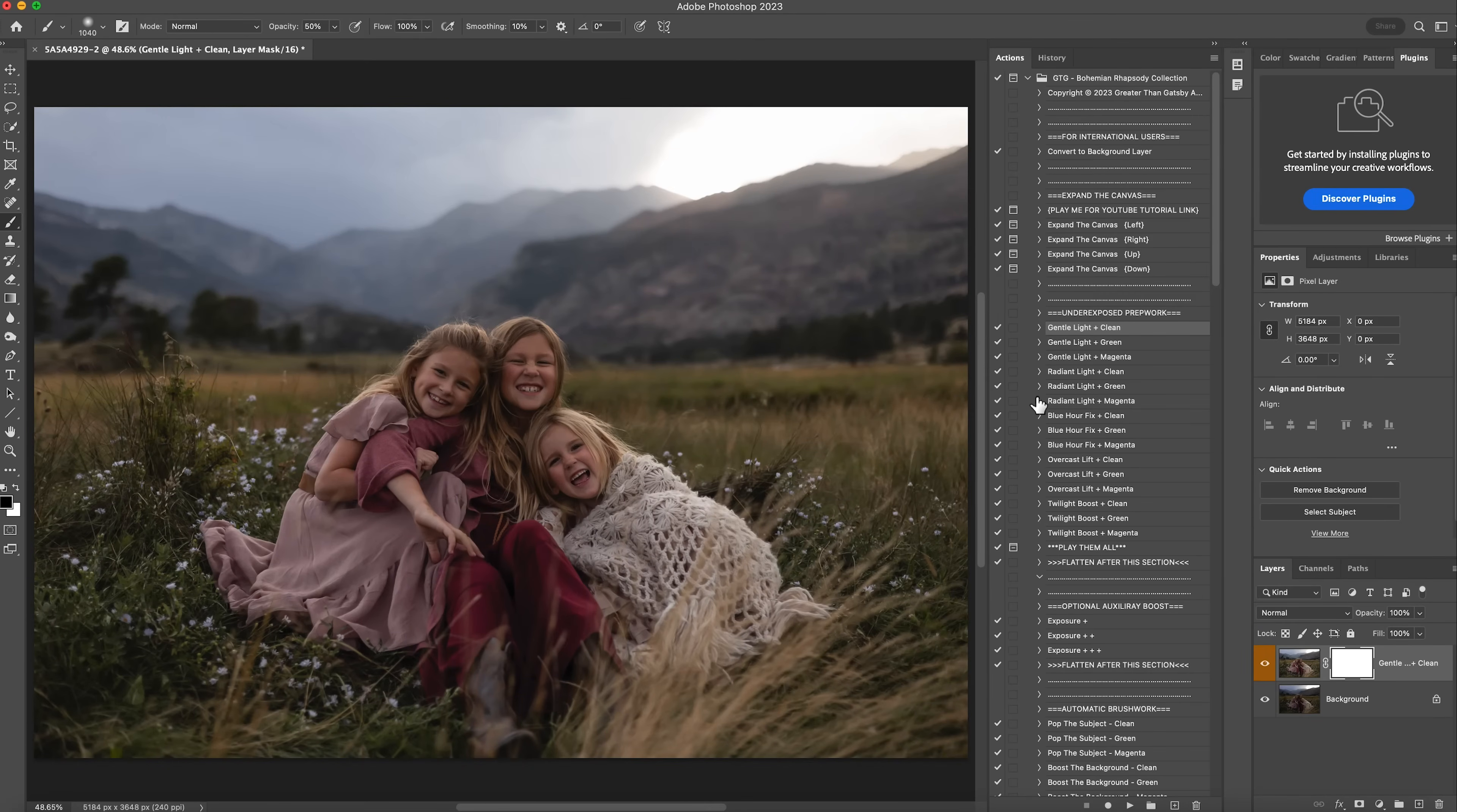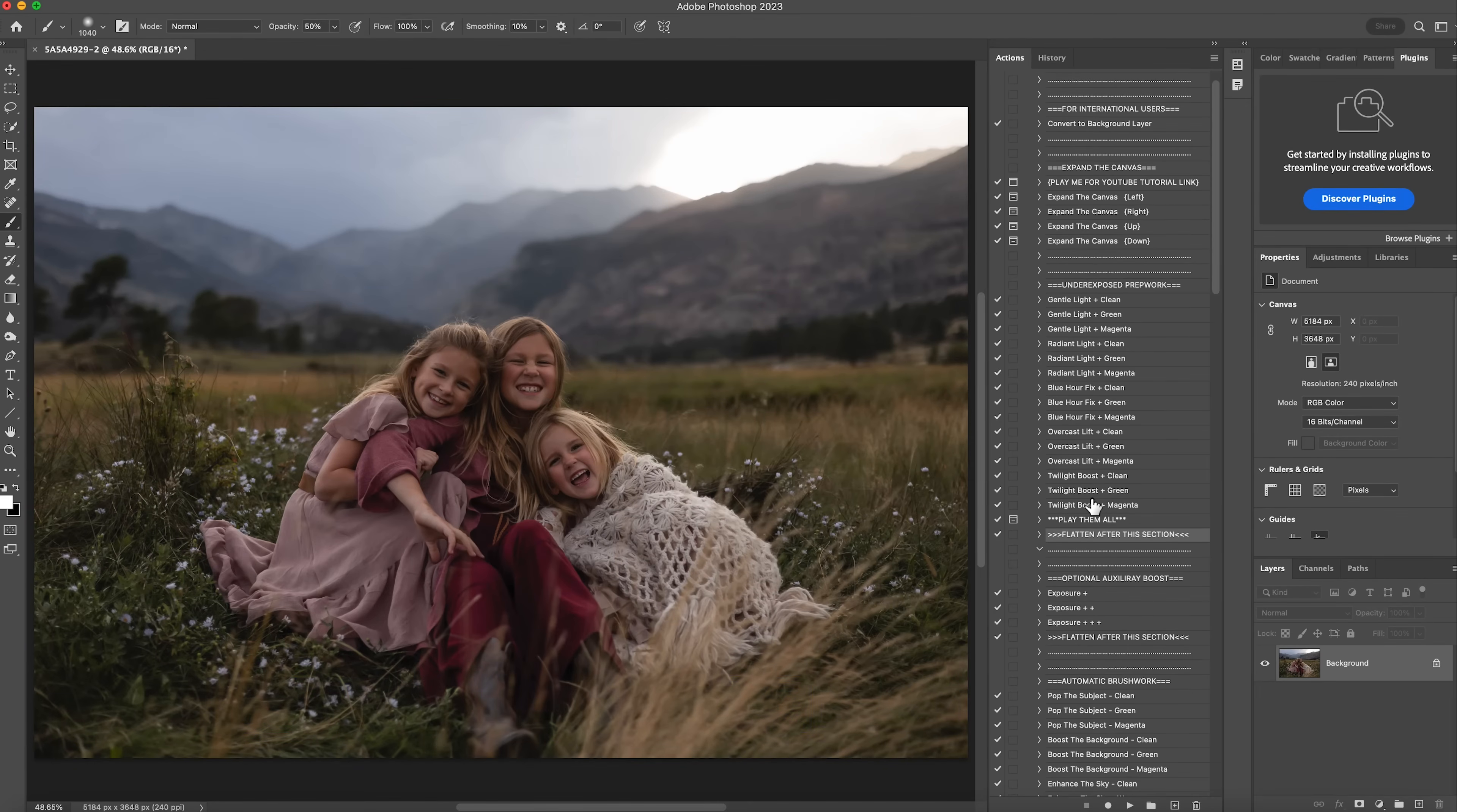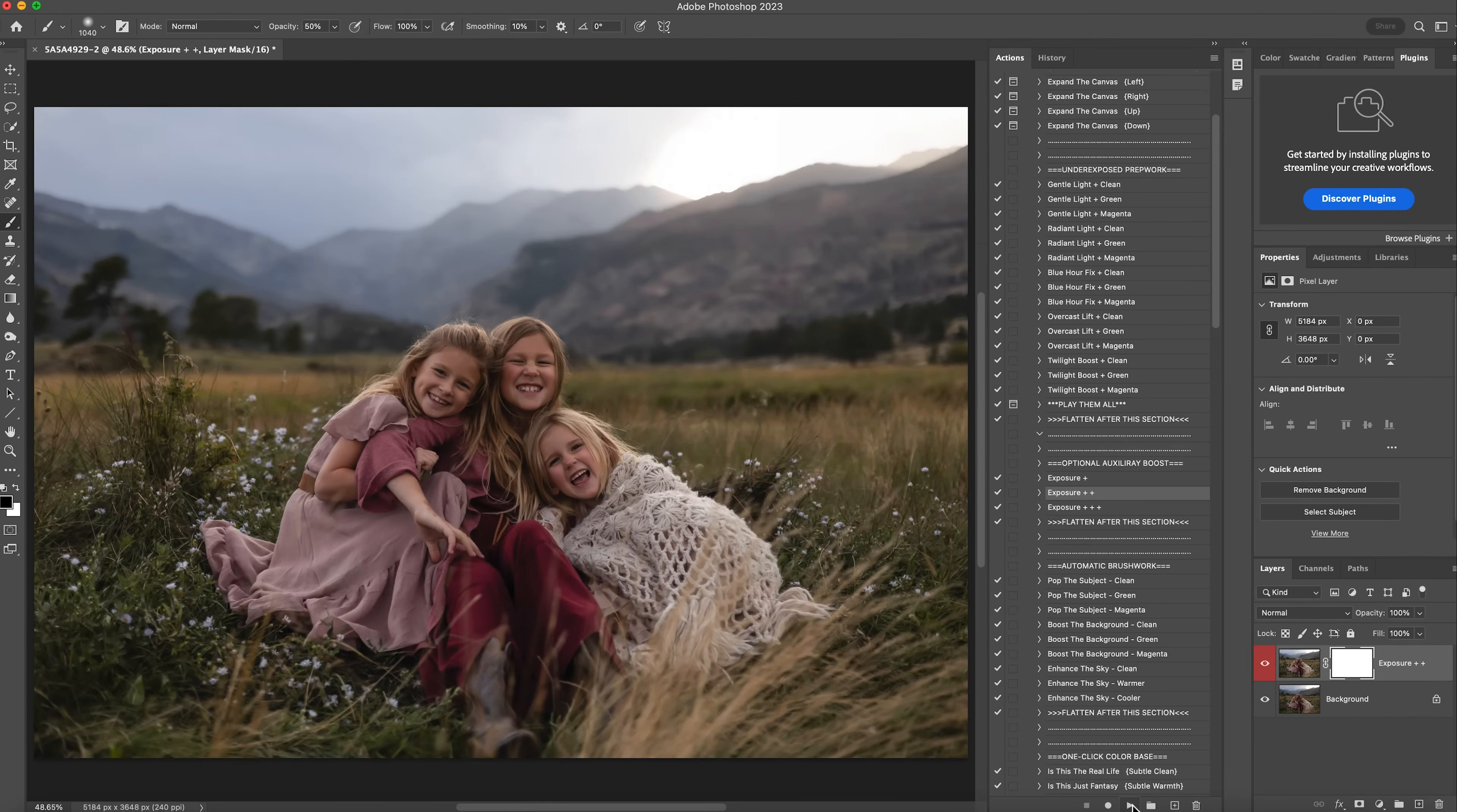So you can see that it boosted the exposure and it kind of brought out some of the colors, which I love. To me, it needs just a little more brightness, but it's a really good base. I'm going to come right here and click flatten. And so now that I have that base, I'm going to come down here to these three and I'm going to choose the exposure plus two, and that's just going to bring up my exposure a little bit more and I'll hit play.